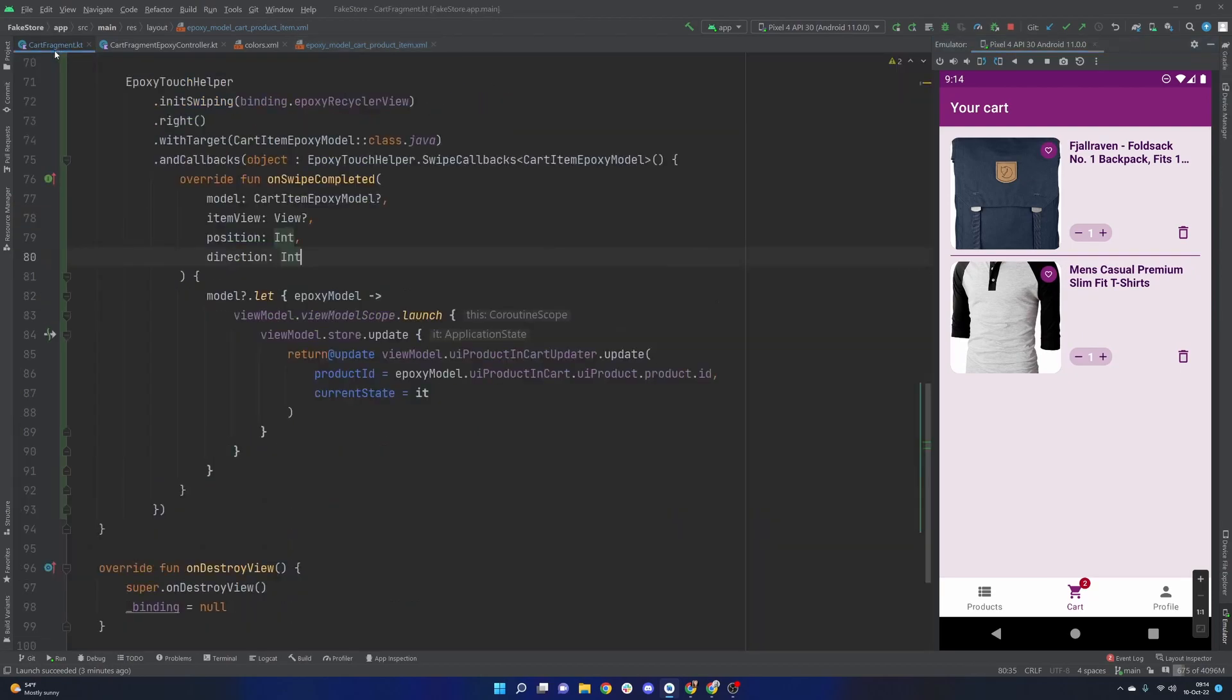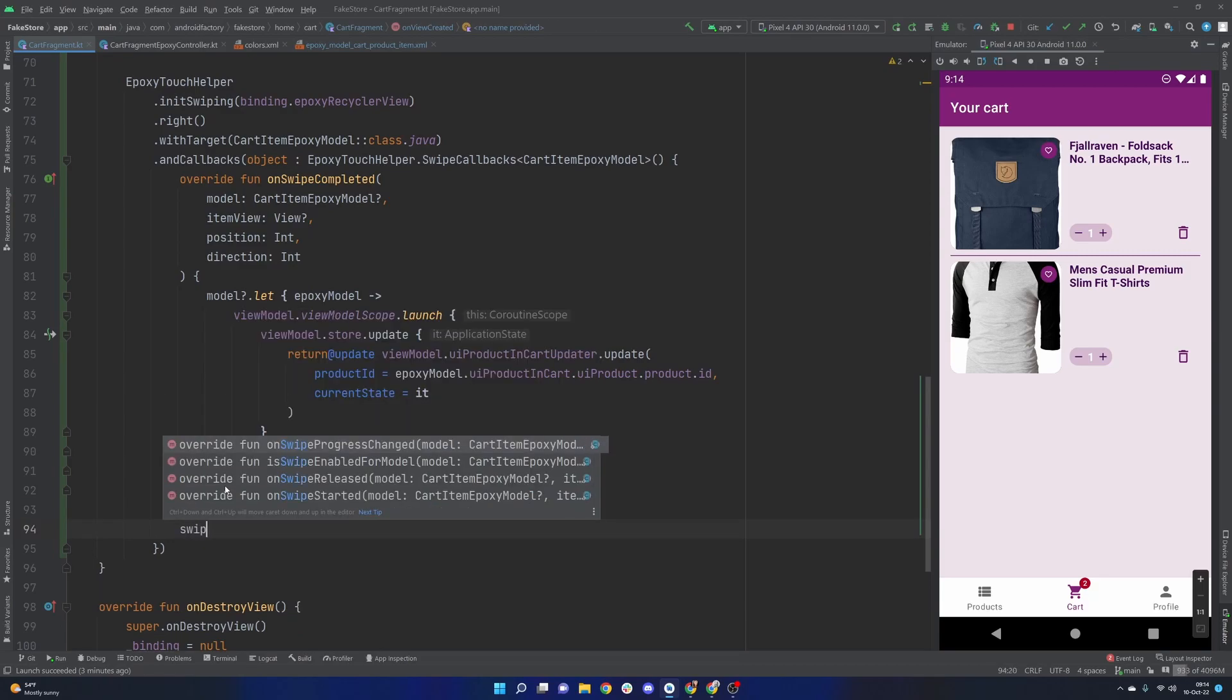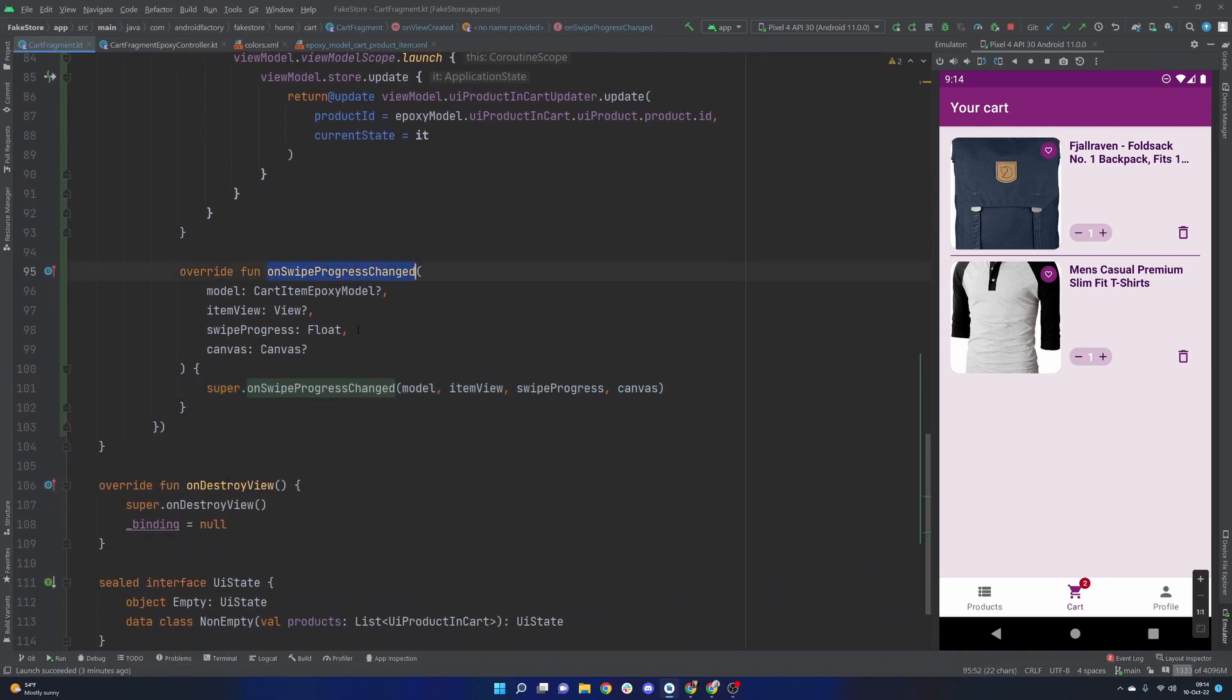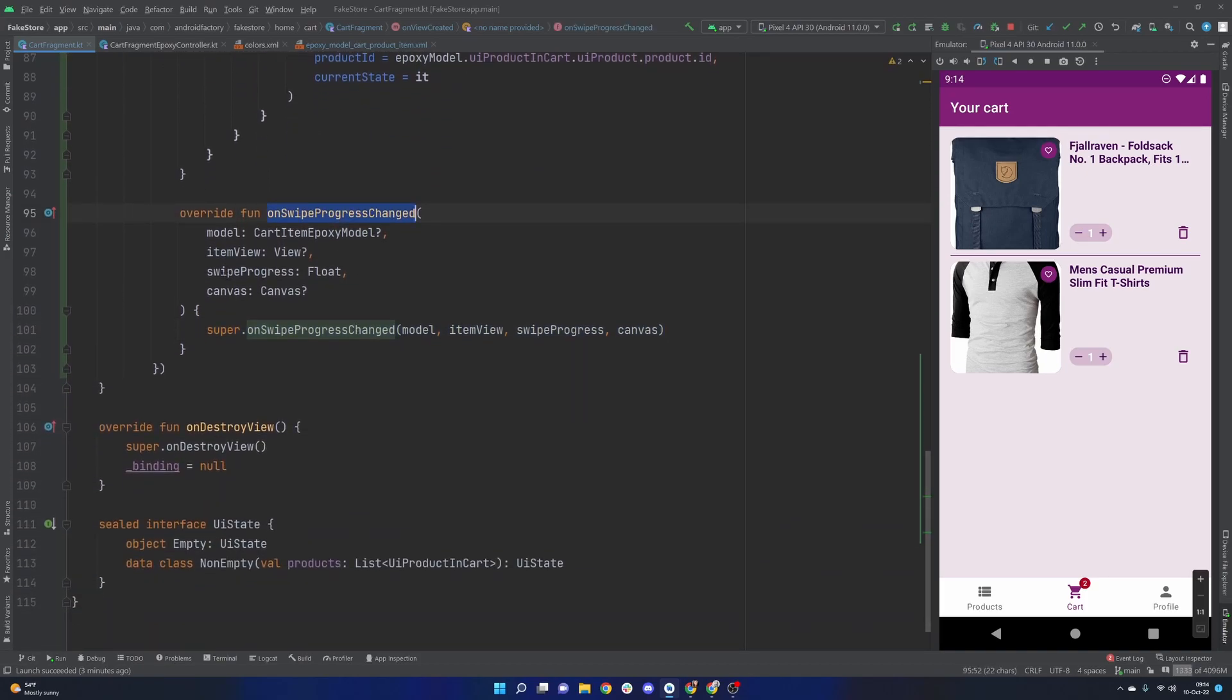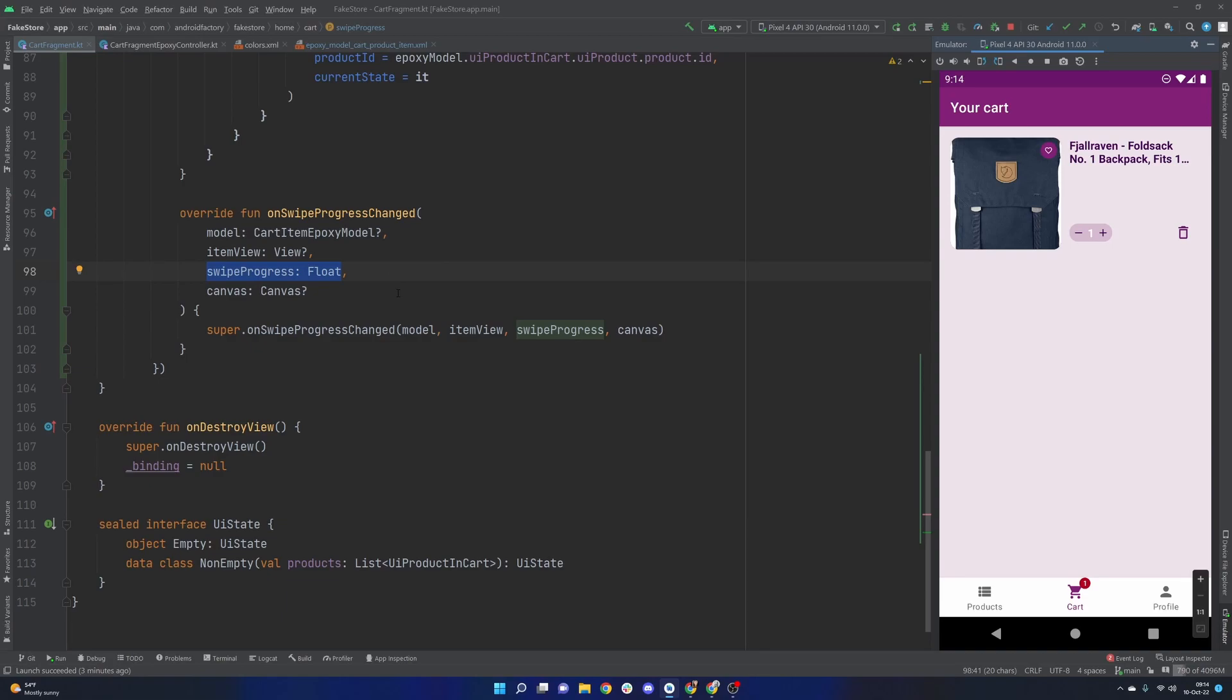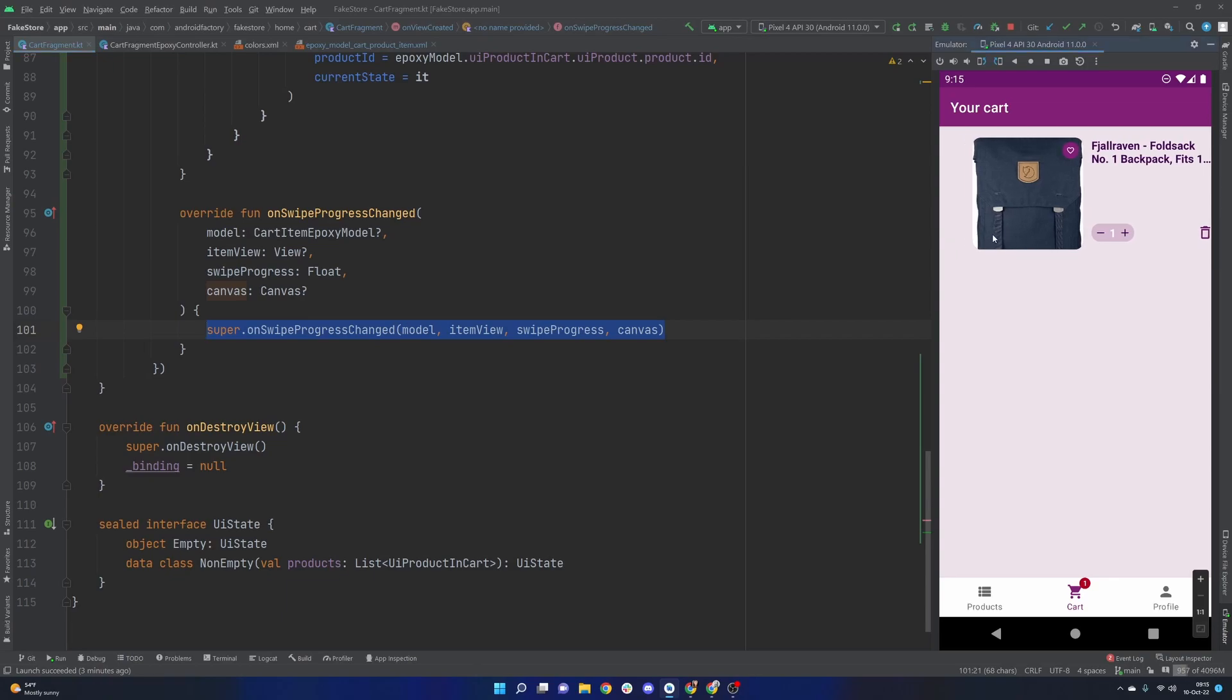So what we'll actually need to do is kind of update some logic here and fortunately epoxy has a wonderful way of doing this. So there's a handful of functions that we can override here but if we take a look at our on swipe progress changed, it'll actually return to us a float about the swipe progress. We can use this to our advantage to know that this row is moving and to know by how much or how far along it is.